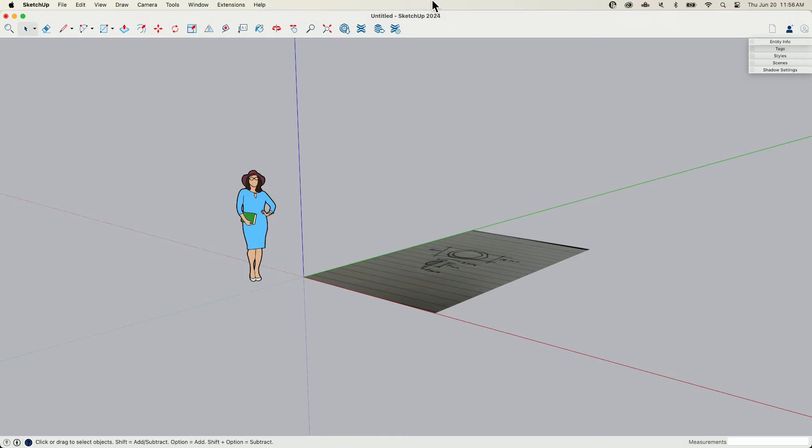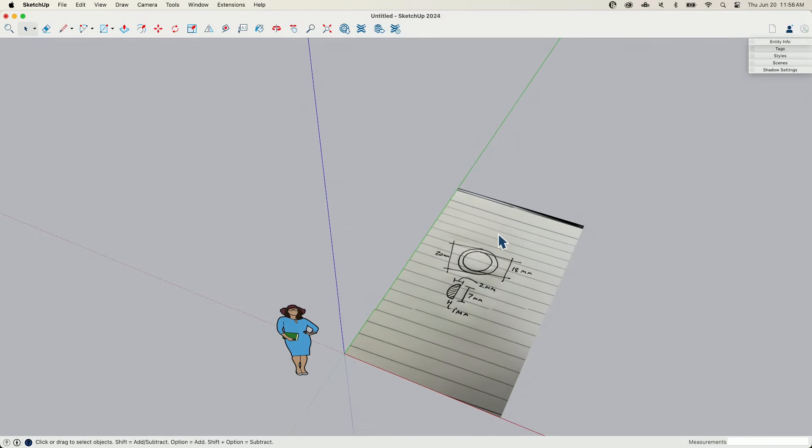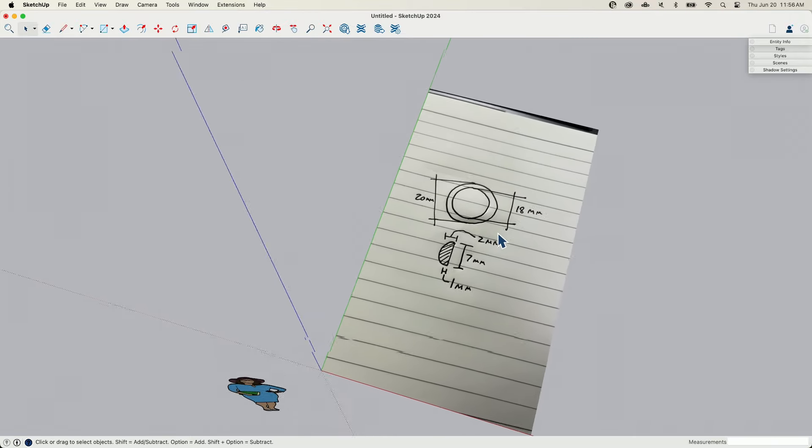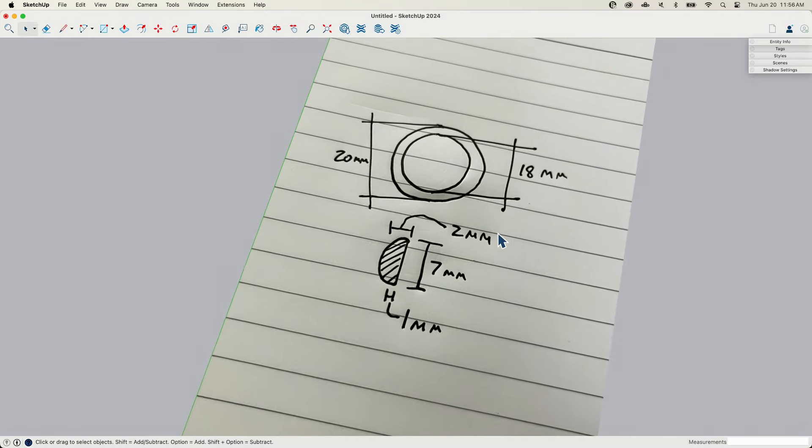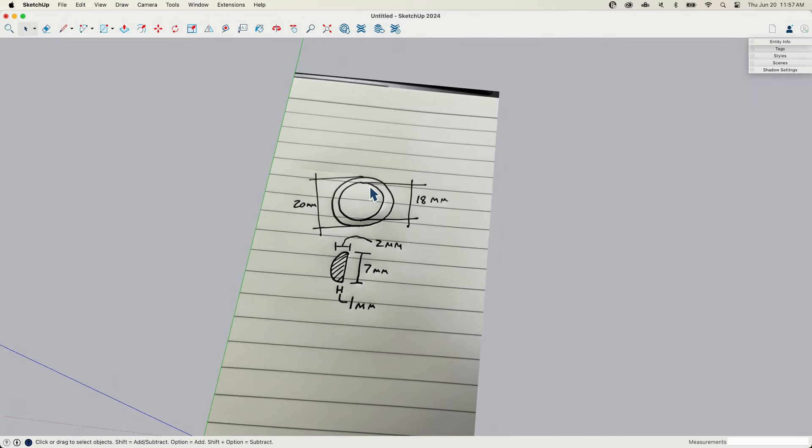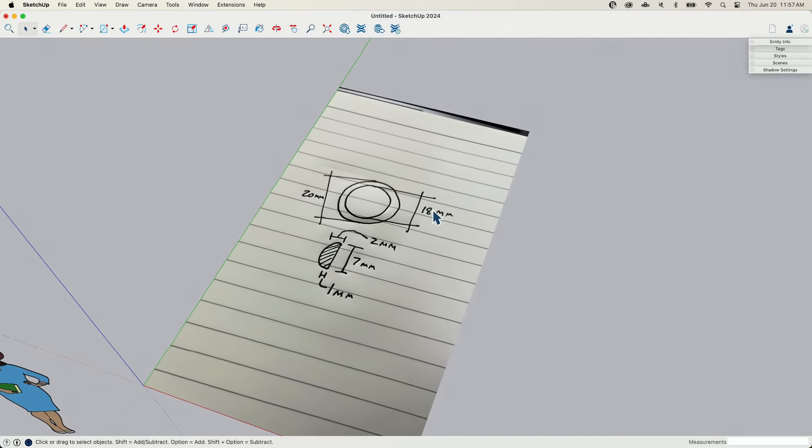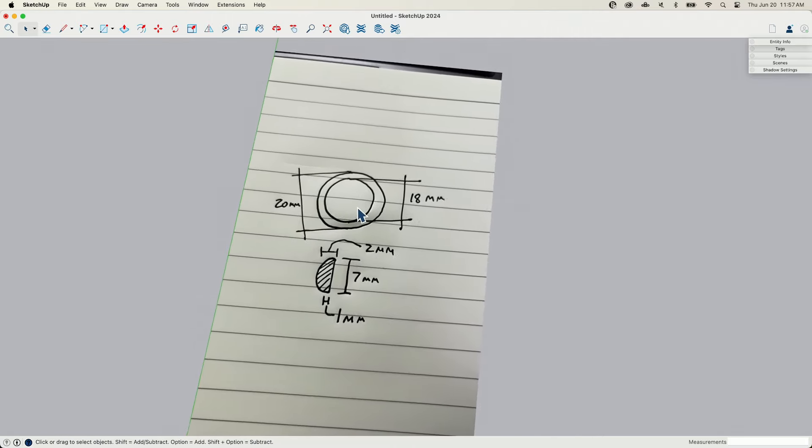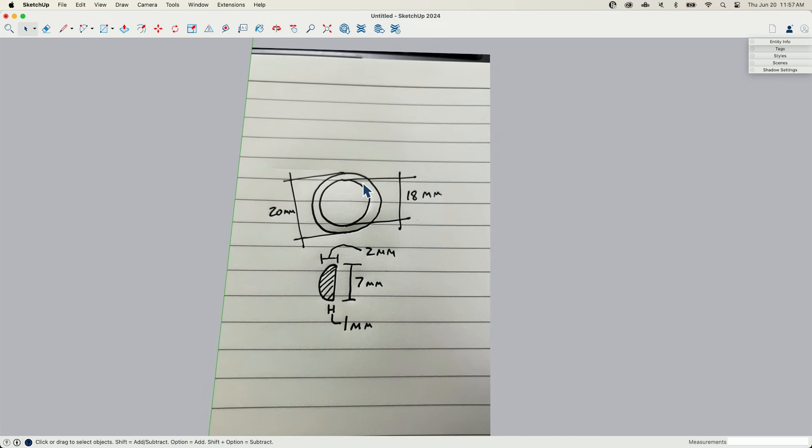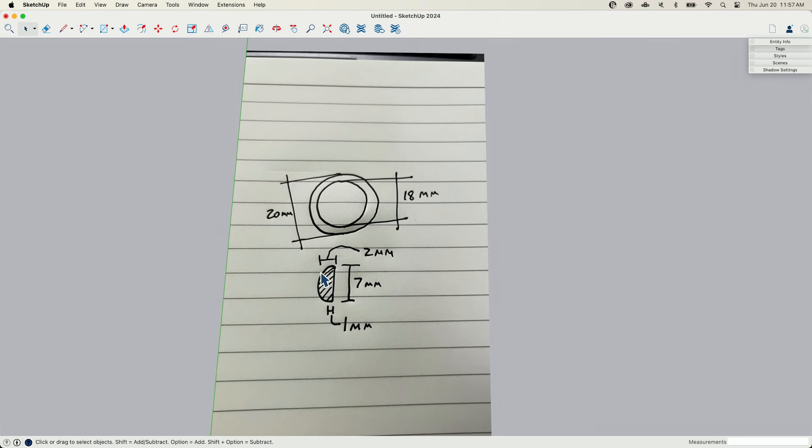All right, so I'm not going to go through the process of on camera taking my band off my fingers and measuring this with calipers. I did that off camera and I just have a couple of numbers here. So the inside of my ring is 18 millimeters. The outside of my ring is about 20 millimeters. So it's about two millimeters wide.